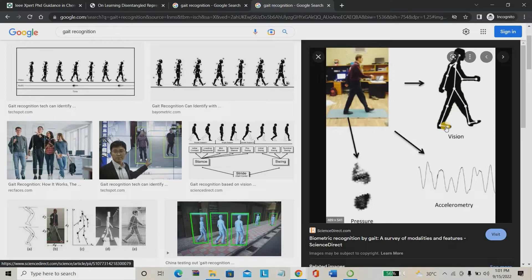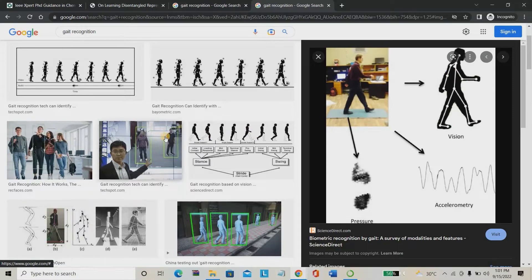So we are going to consider multiple features of human walking: the distance between the two legs, the degree of the folding hands front and back, the shoulder angle, the head angle, the length of the shoulder, the length of the leg, and the length of the hand. We are going to consider multiple features for each person.